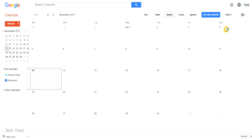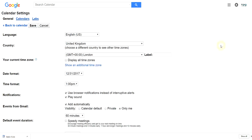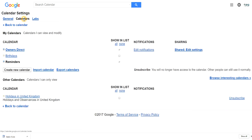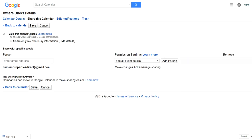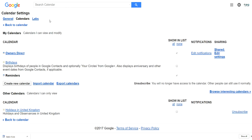Now the first thing we need to do in the calendar is going to settings and we need to come over here to calendar and then we have sharing. Make this public. So tick this box, make this calendar public and then select save.